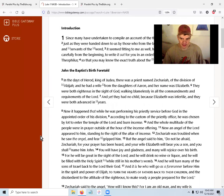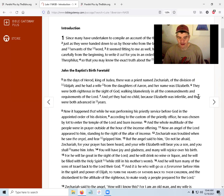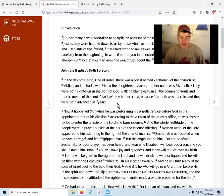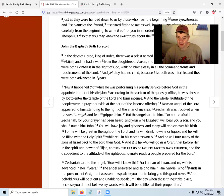In the days of Herod king of Judah, there was a priest named Zechariah of the division of Abijah. He had a wife from the daughters of Aaron, and her name was Elizabeth. Both Elizabeth and Zechariah were righteous in the sight of God, walking blamelessly in all the commandments and requirements of the Lord. Yet they had no child because Elizabeth was infertile, and they were both advanced in years. While Zechariah was performing his priestly service, he was chosen by lot to enter the temple and burn incense.